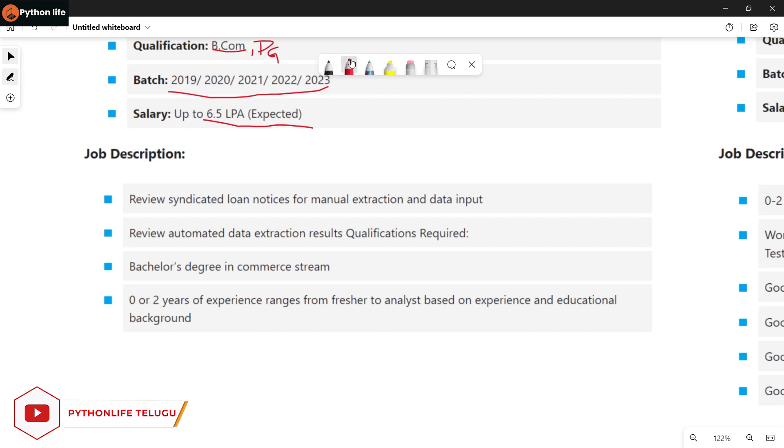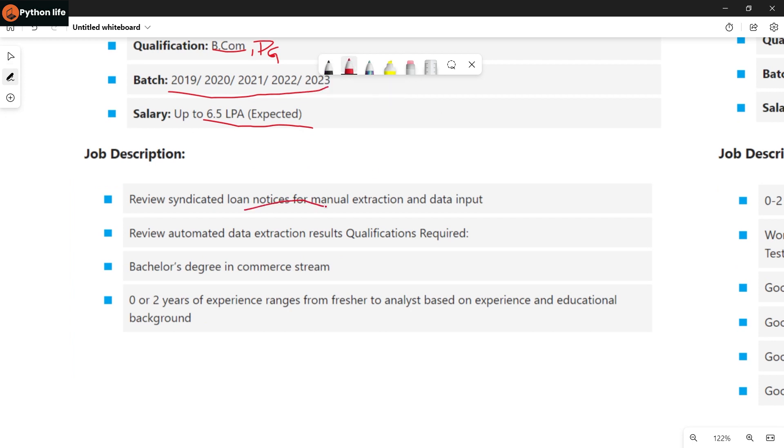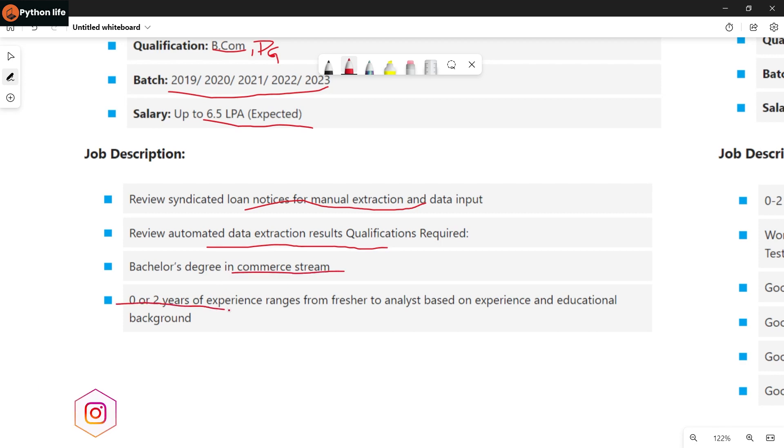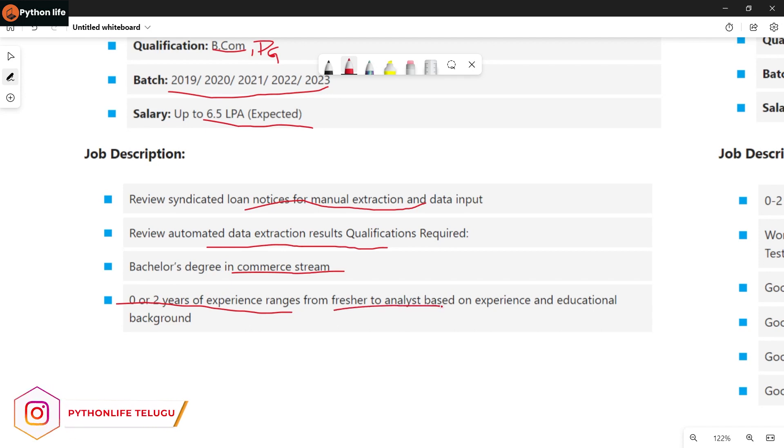Job responsibilities include review and data extraction, manual extraction and data input. Qualifications required: bachelor's degree in commerce stream. Freshers with no experience are eligible. Salary to be analyzed based on experience and educational background.